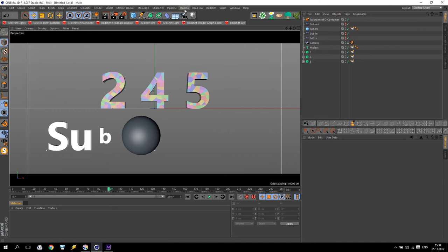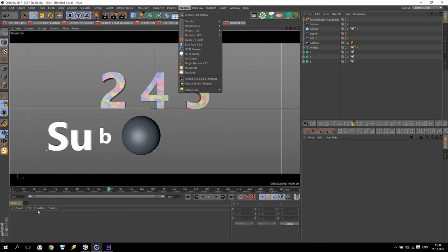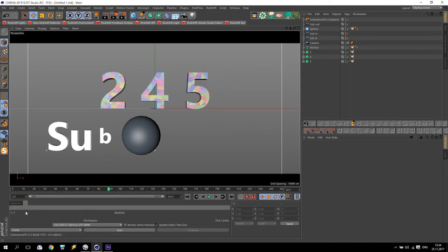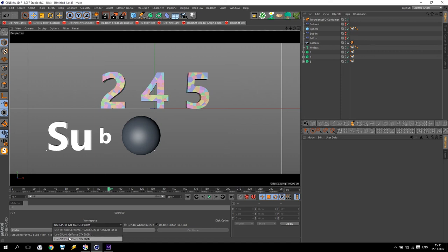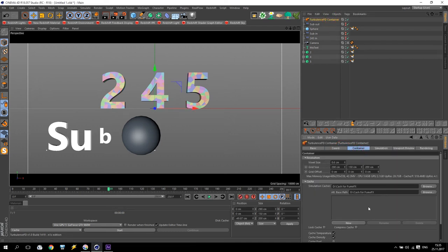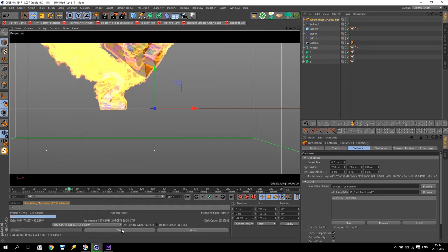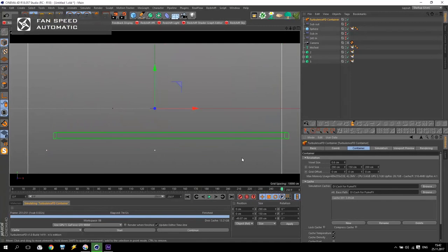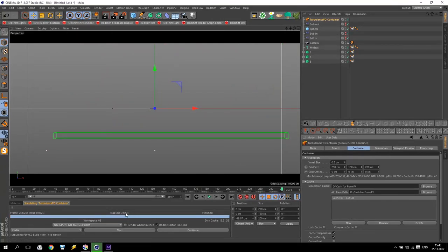Once more time save it. Going to Plugins, Turbulence FD, Simulation Window. I already have it open down here. There you have a choice: by processors or by video adapter for how to run the simulation. I will use the video adapter because it's faster than my processor. When everything is done and you are sure you have a cache folder and your computer is ready, just push Start. On my computer the simulation takes approximately seven minutes and takes 13 gigabytes.